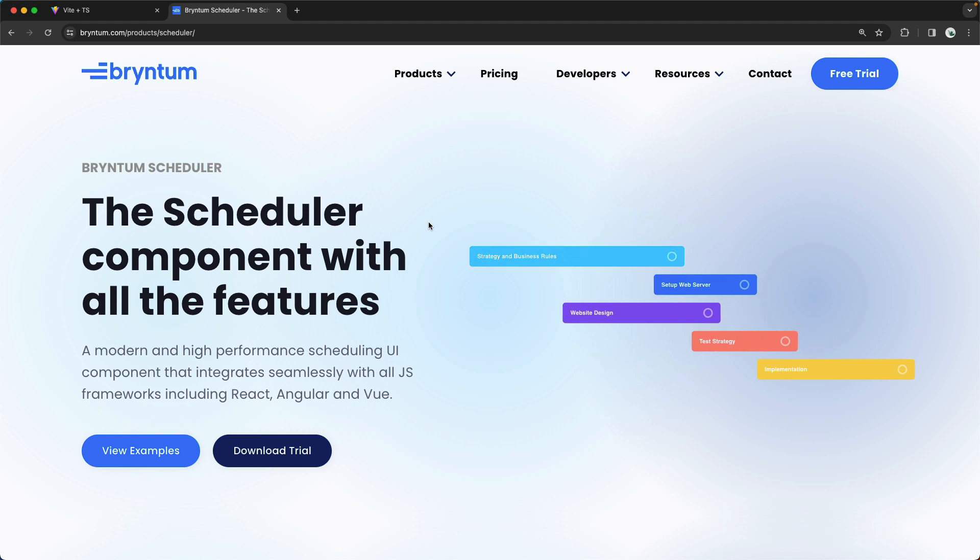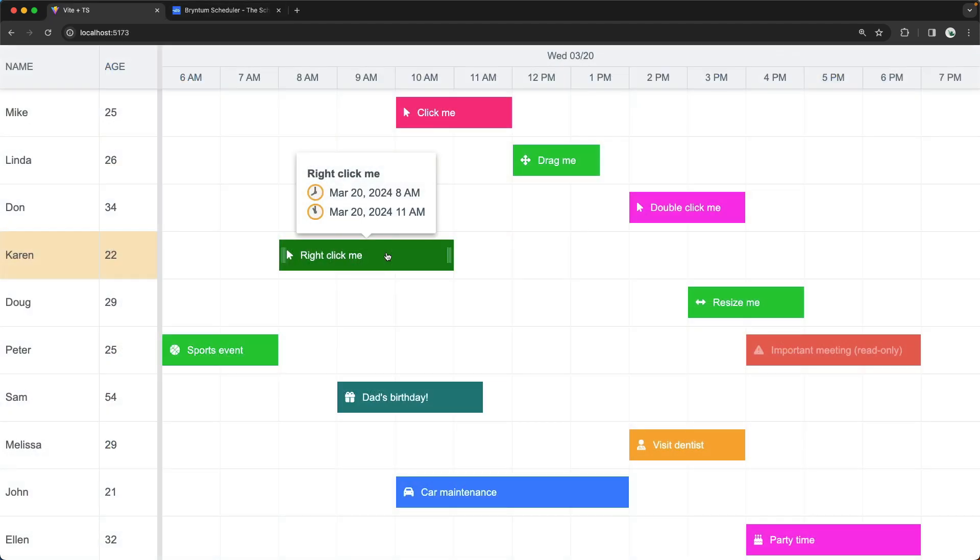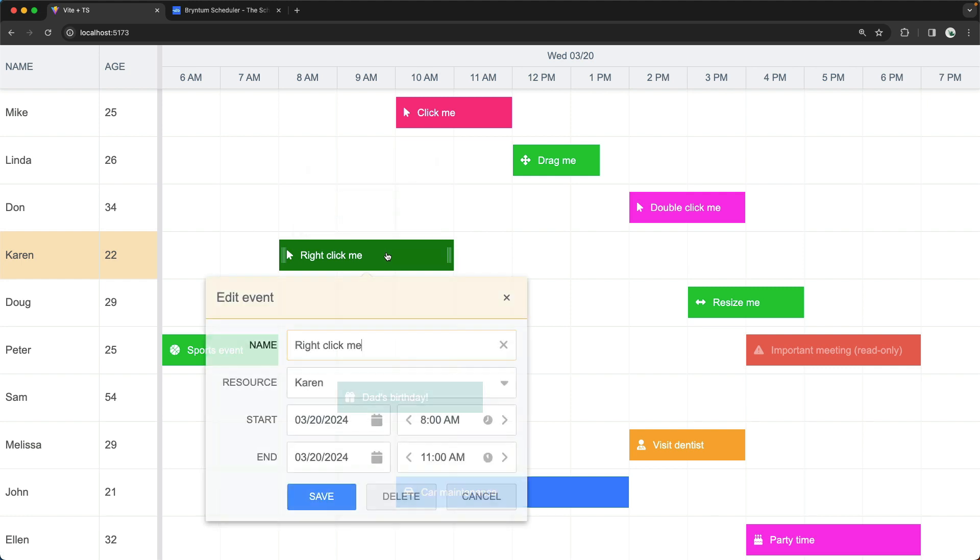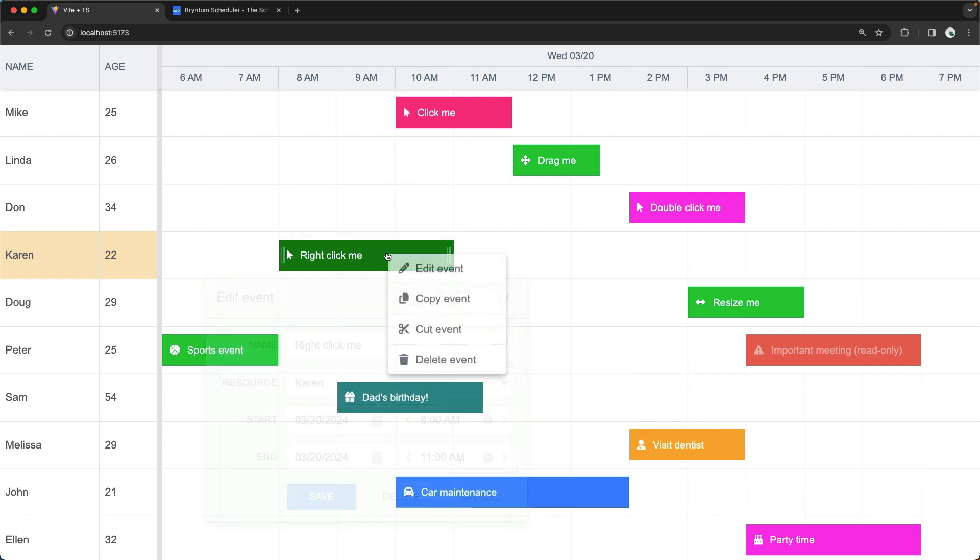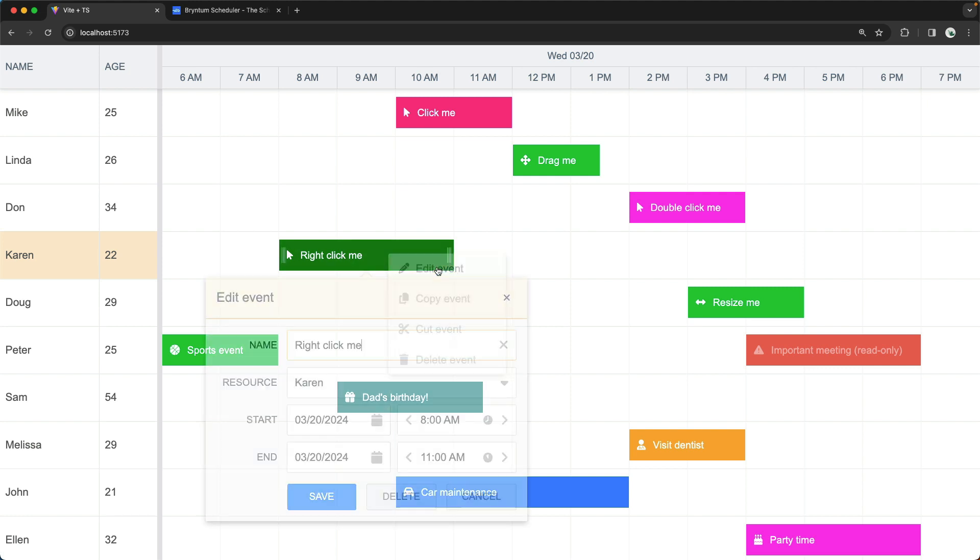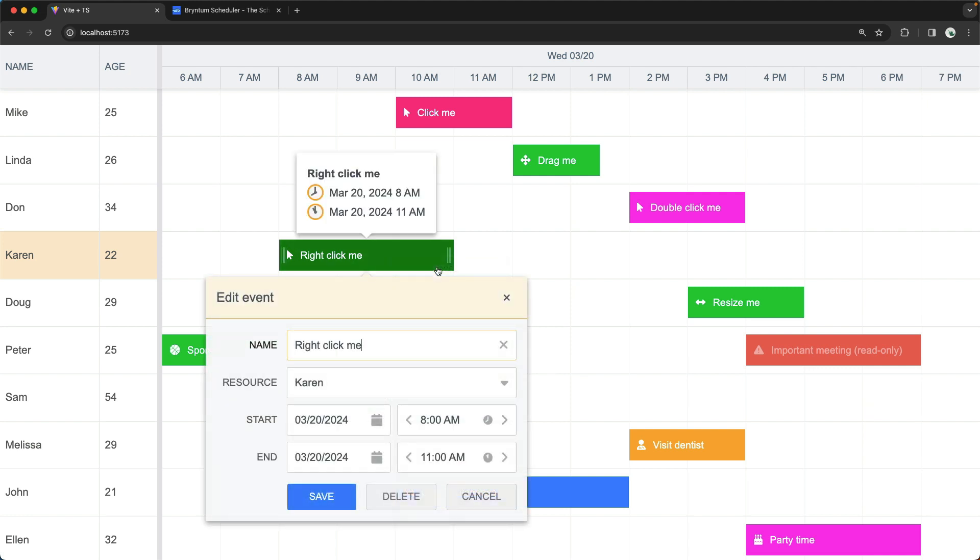But first of all, what is the Event Editor? Well, this is the menu that appears whenever you double-click on an event, or when you right-click on an event and choose Edit Event.